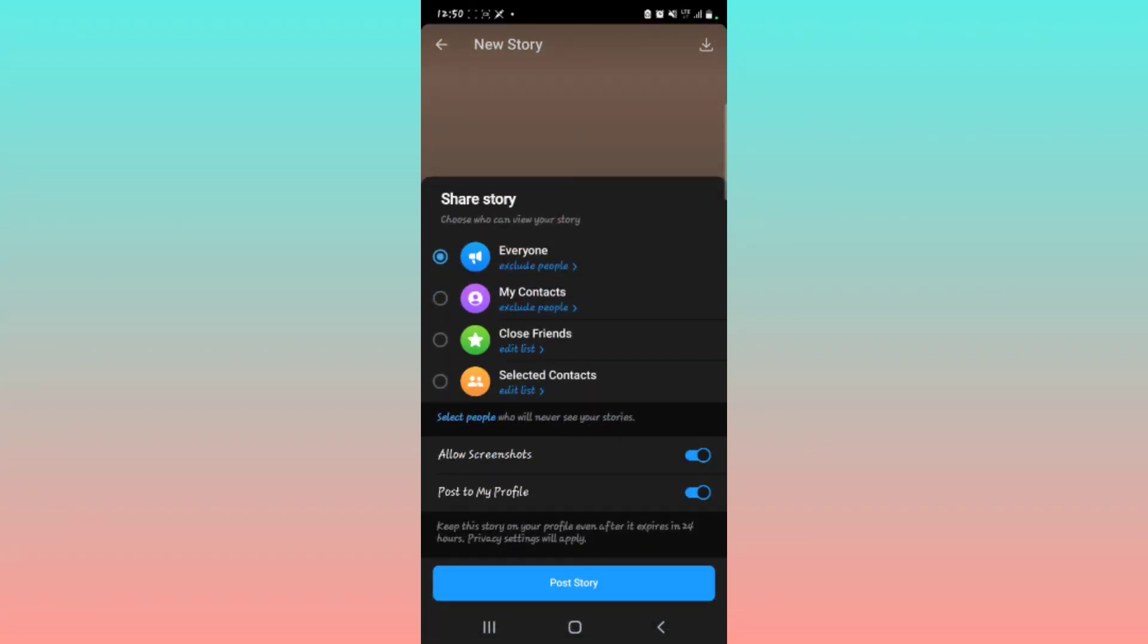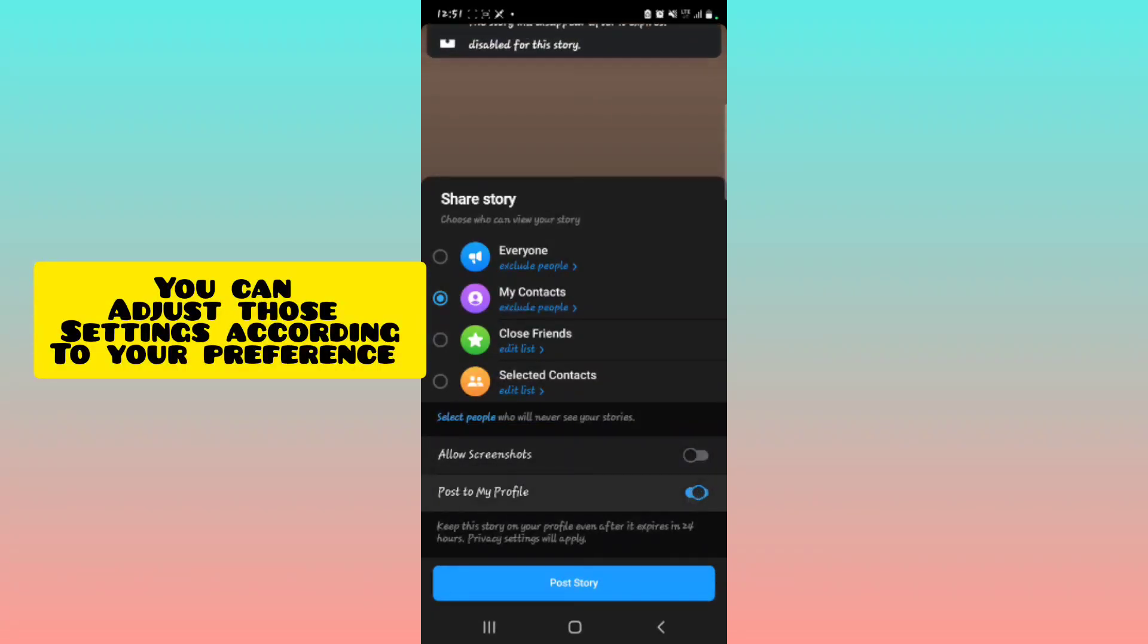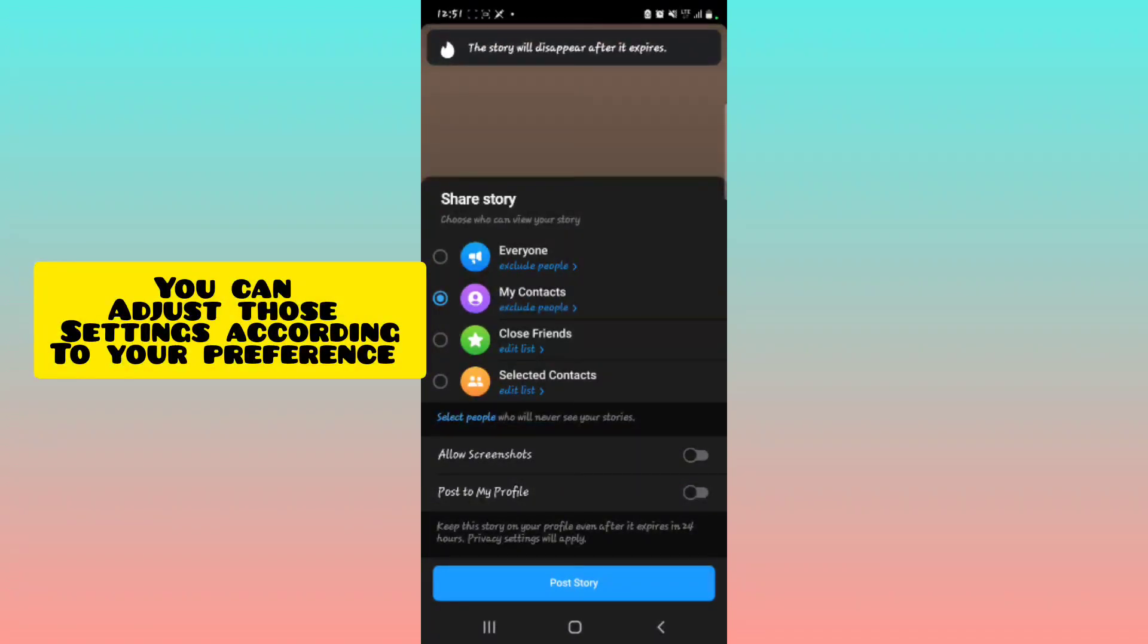You can decide to select Everyone or My Contacts. I'm going to select My Contacts. And then, do you want to allow screenshots? No. Post to my profile? No, I'm toggling that off. Yes, then we tap on Post Story.